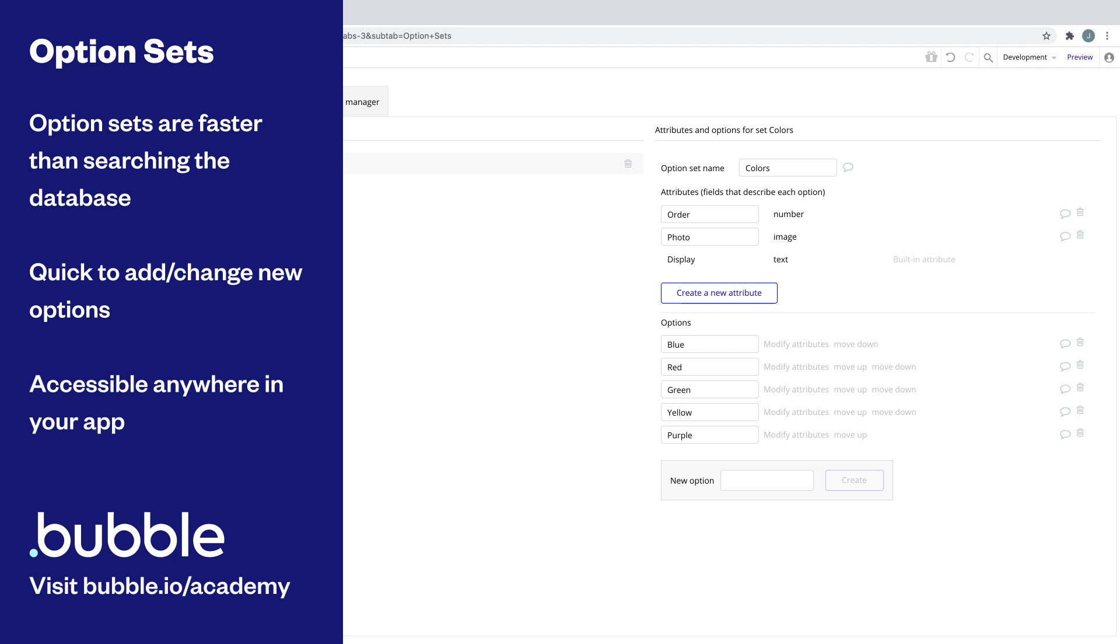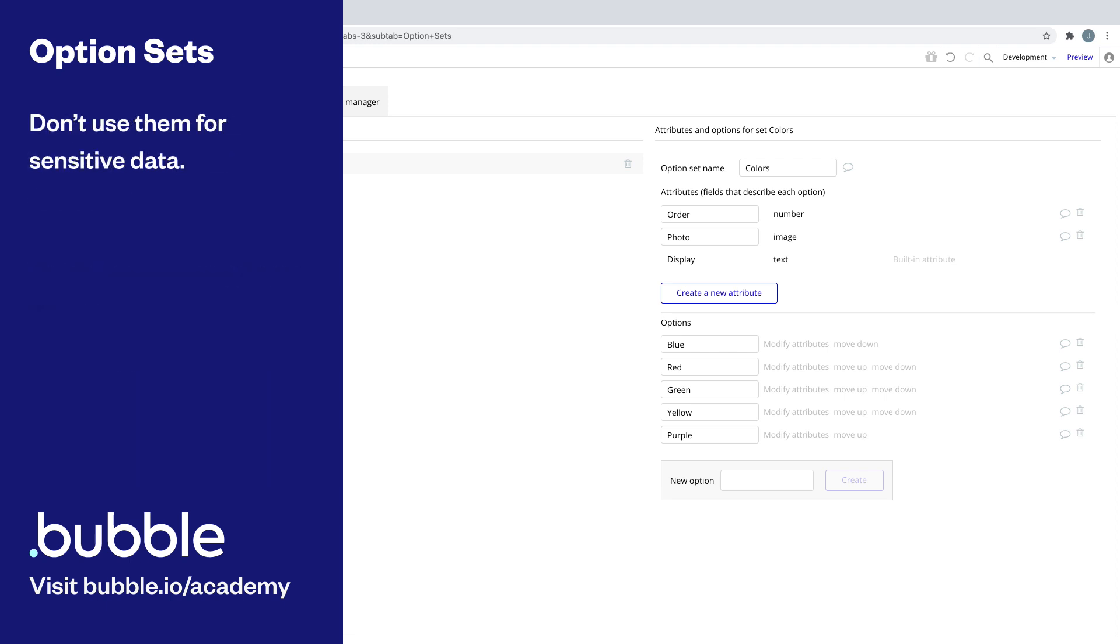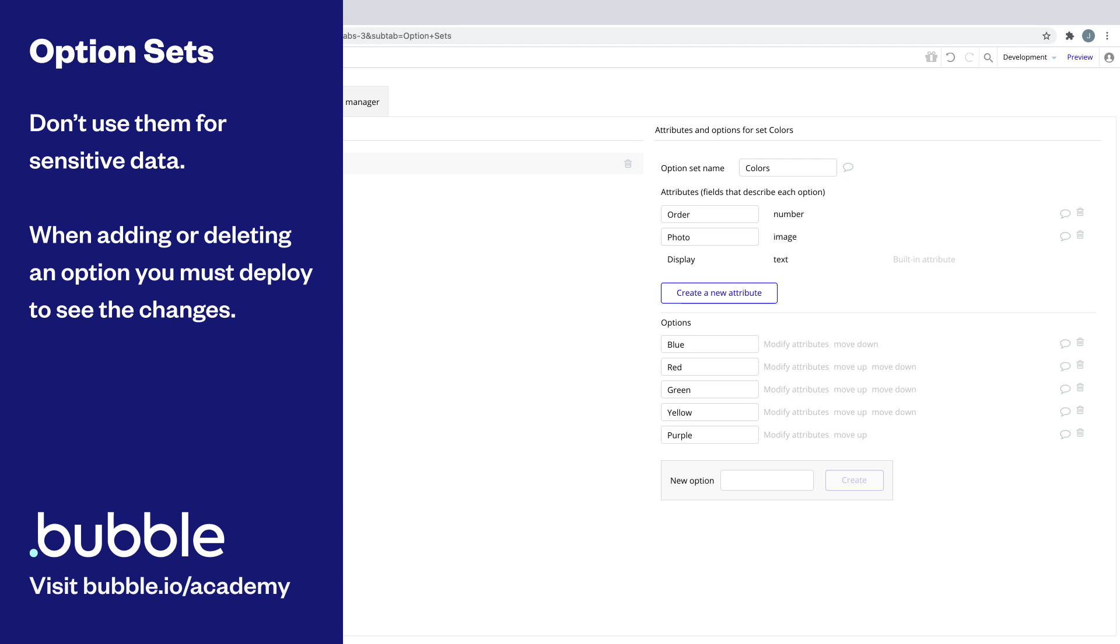The things to keep in mind about option sets are that they're not private, so we don't want to put sensitive data into them. And when we do update an option set, we have to update the page in development mode or deploy a new update to live to see the change.